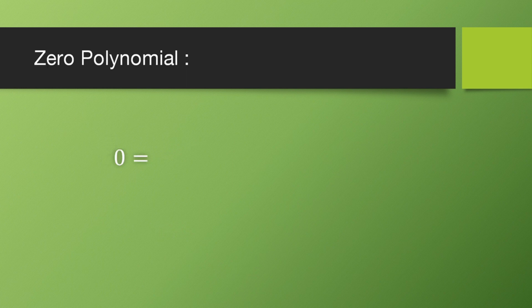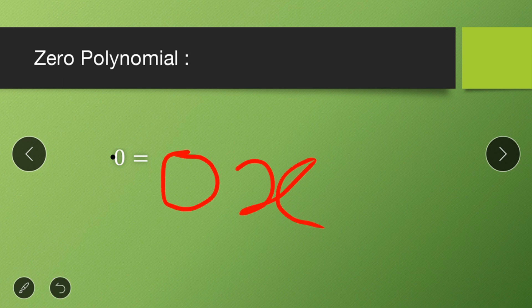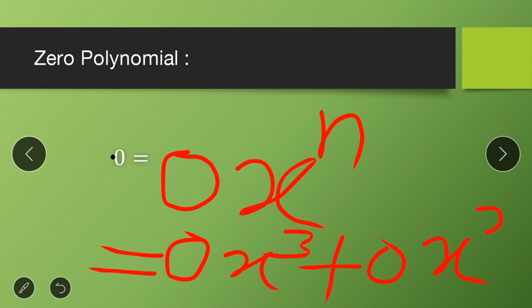Now, what about the zero polynomial? Zero is also a polynomial. You can express 0 as 0·x, or as 0·xⁿ, or as 0x³ + 0x² + ..., and so on. You can represent 0 in any form involving x, confirming that 0 is indeed a polynomial.